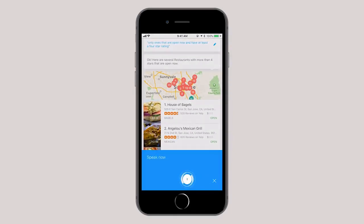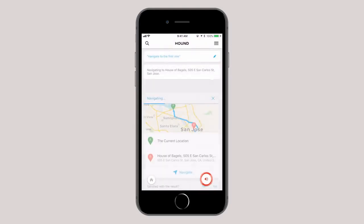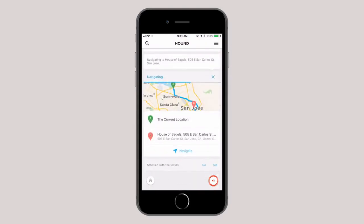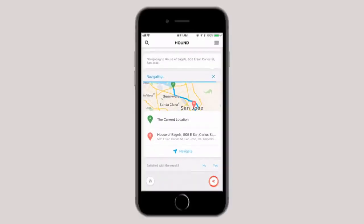OK, navigate to the first one. Navigating to House of Bagels. Because sometimes just OK is actually better.